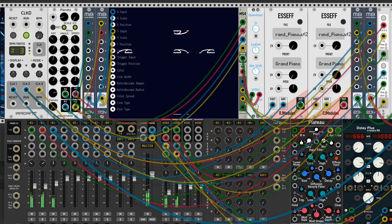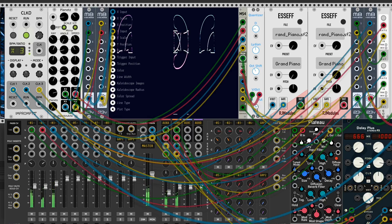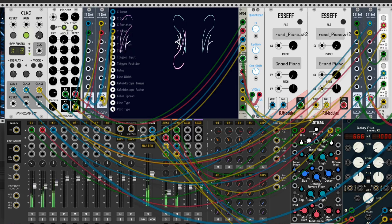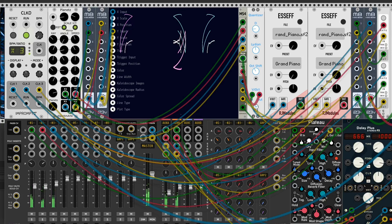In VCV Rack there are several modules to generate more or less chaotic changing voltages. They're useful to create generative patches or to make modulations more complex.